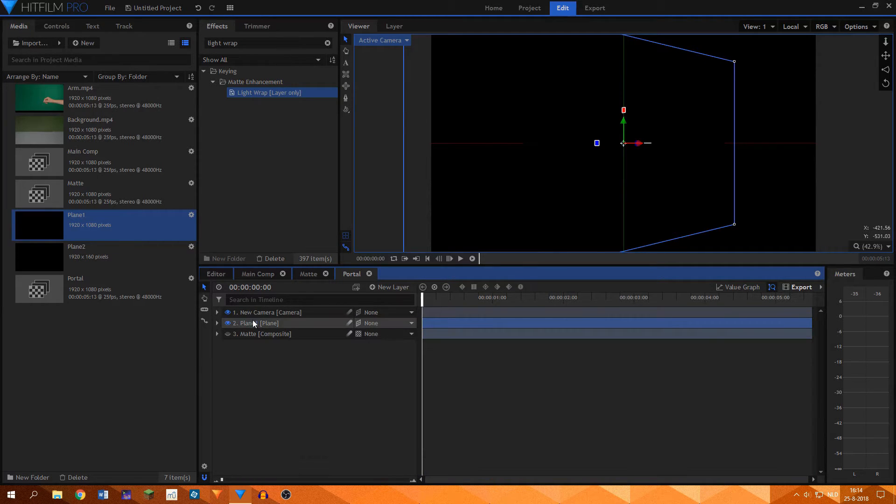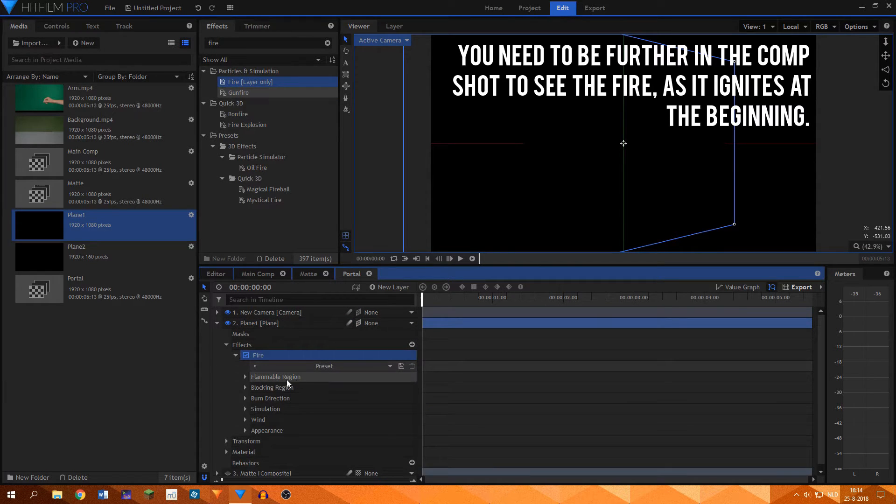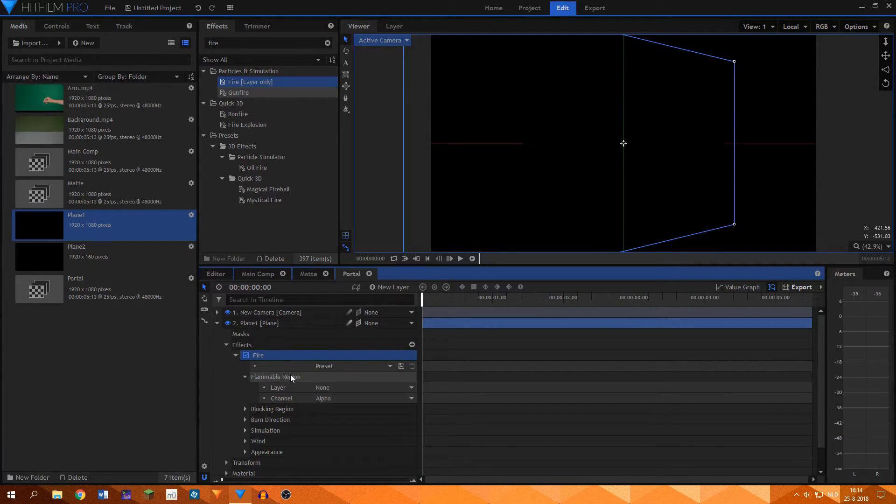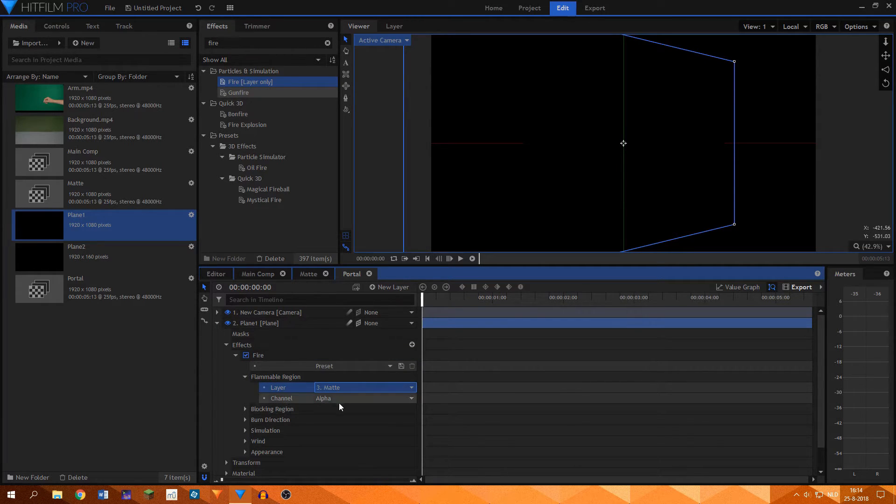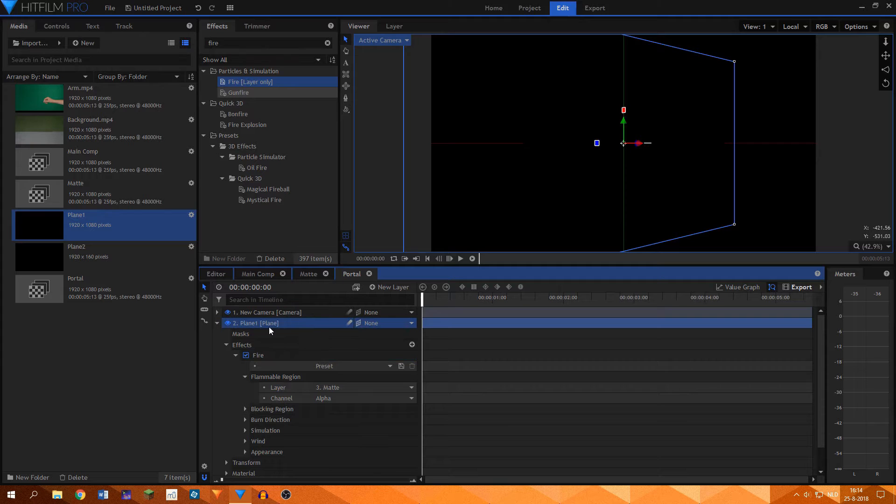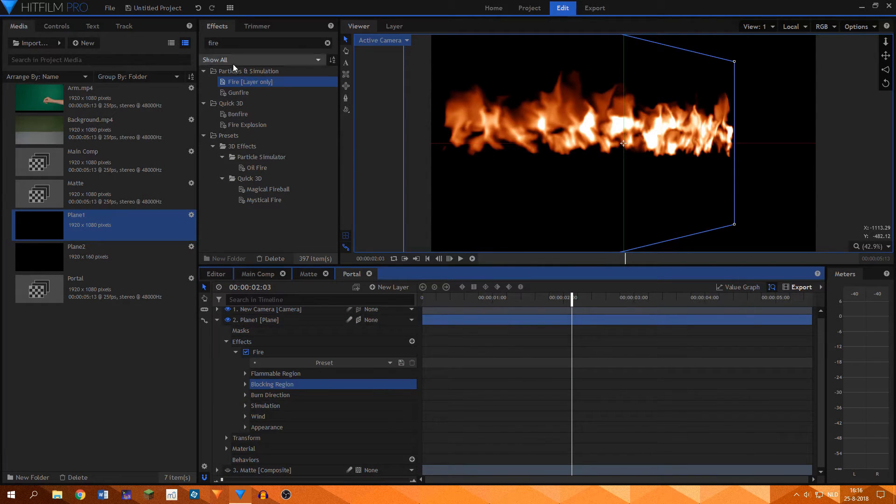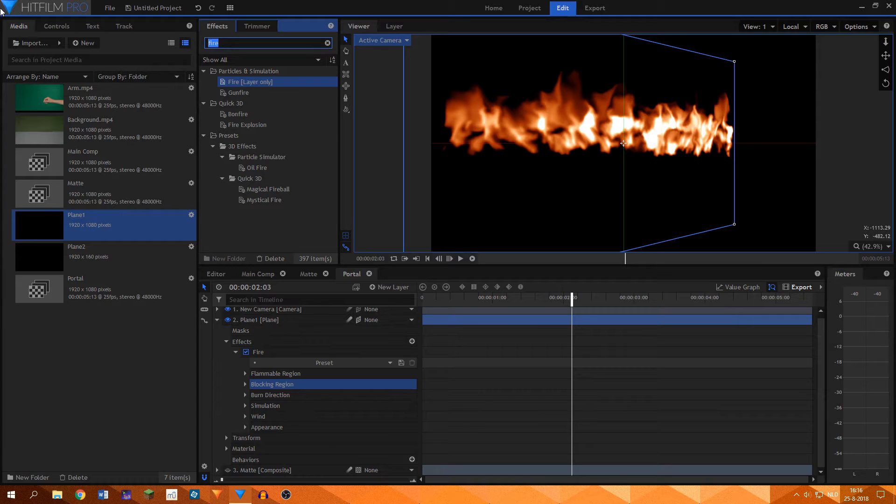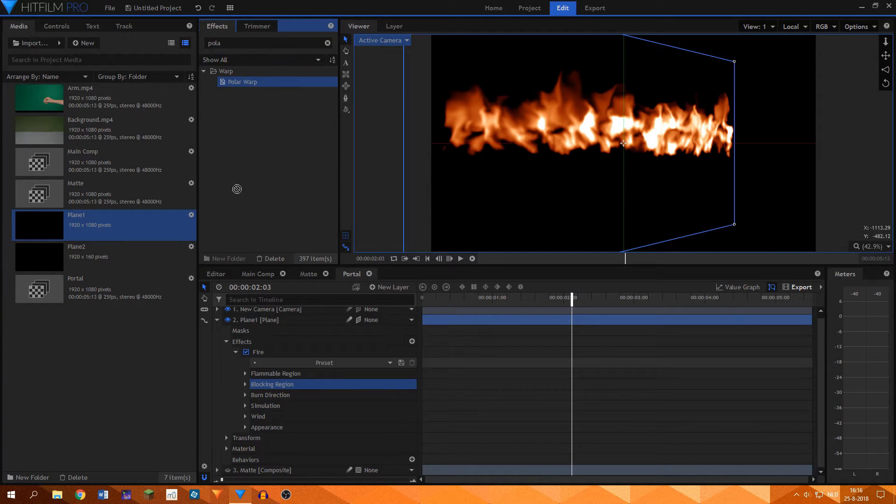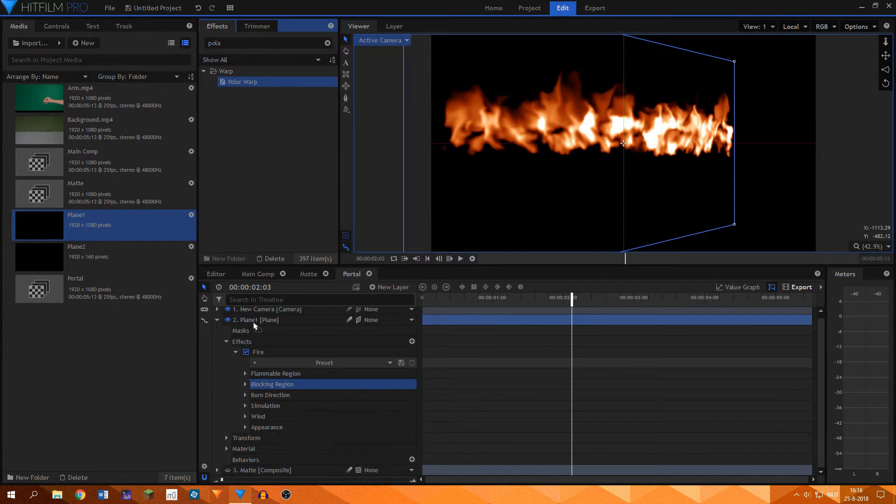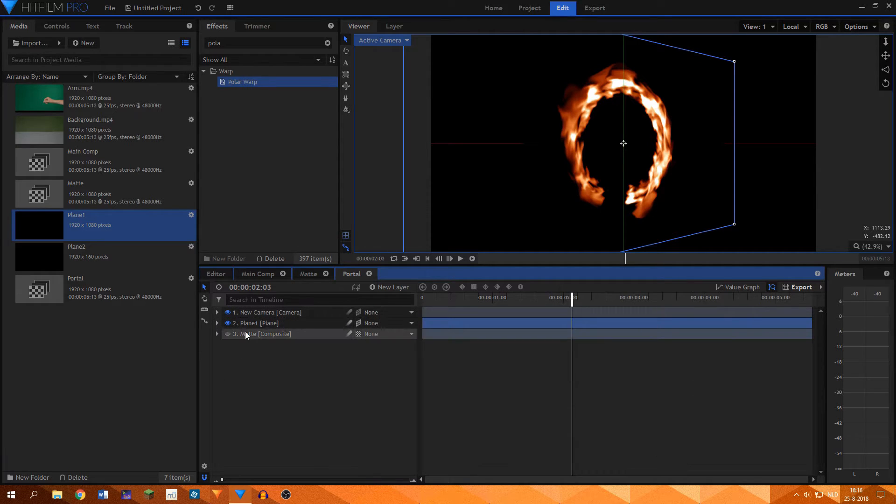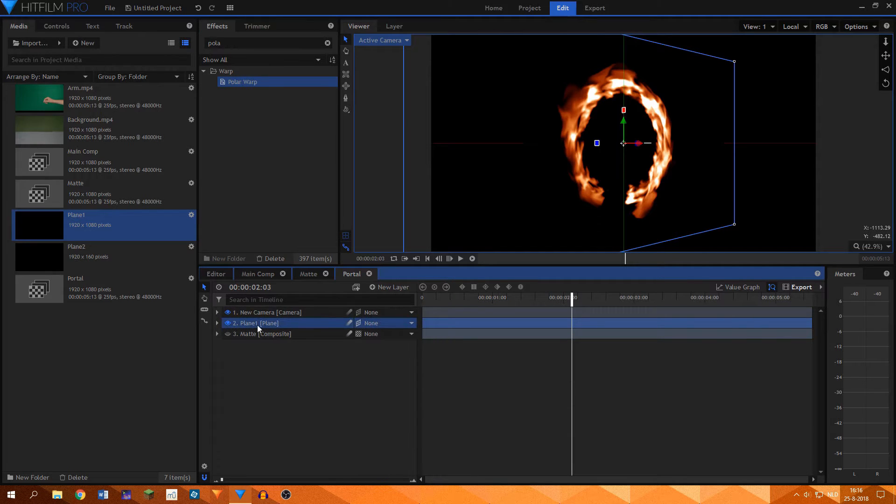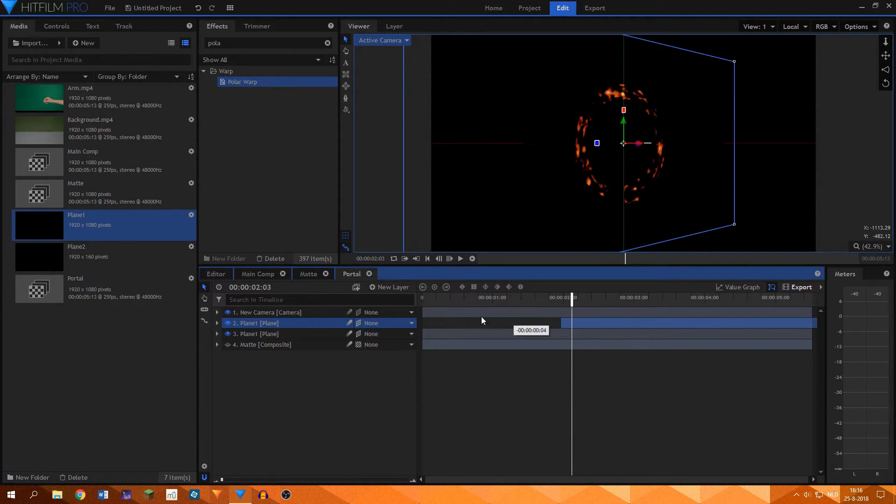I then added the fire effect to it, which generates surprisingly realistic fire. Under the flammable region settings, I set the layer to the matte comp we created. I set the channel to alpha. This leaves us with a thin strip of fire, but it is not yet a portal. This is where the polar warp effect comes in. This warps the thin strip into a circle. It leaves a little gap though, since the fire layer didn't spread to the edges completely.